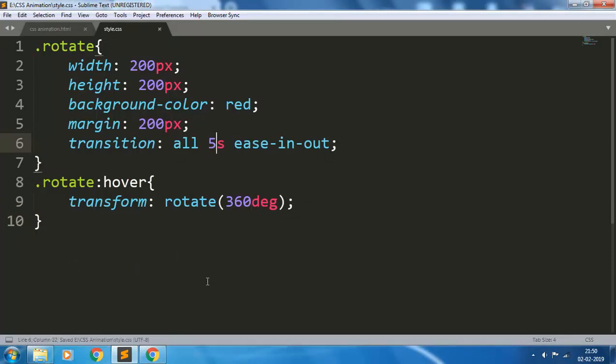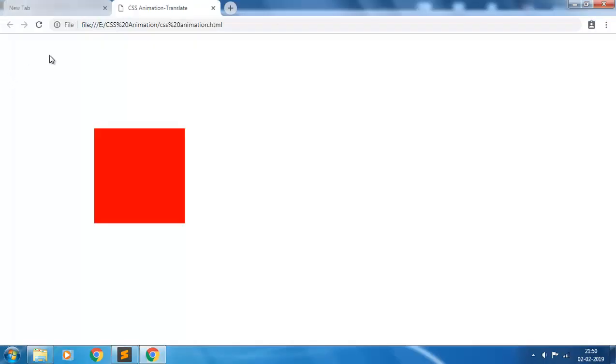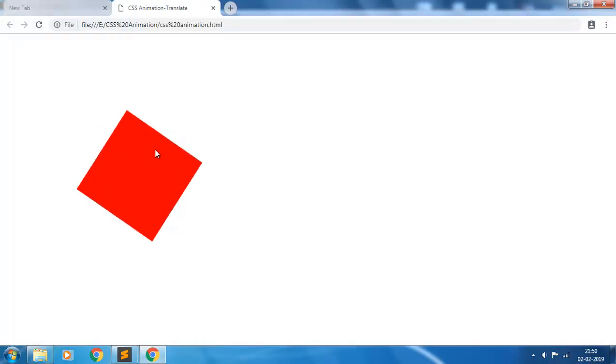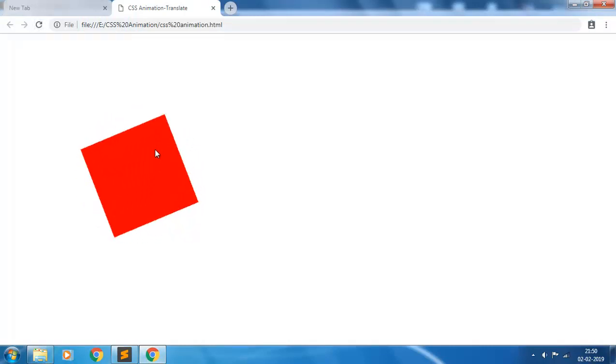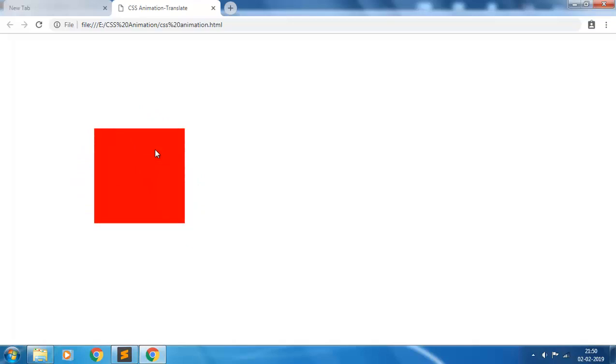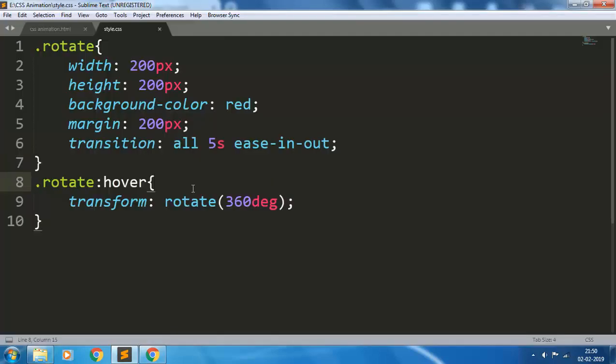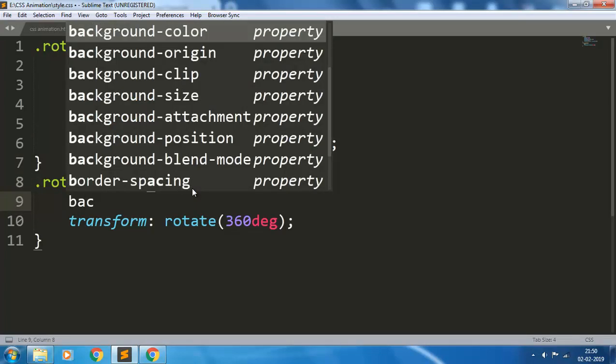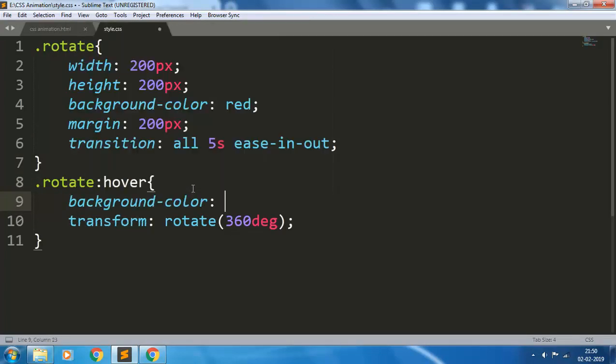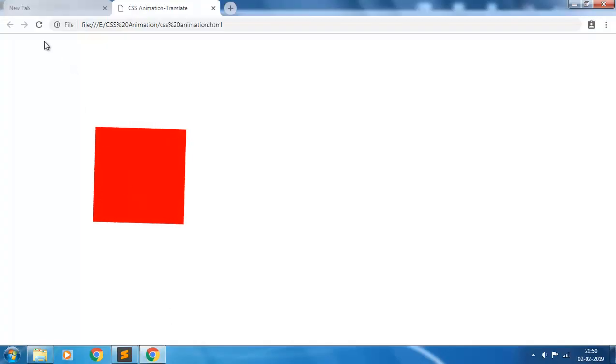Refresh. In 5 seconds the element does a full 360-degree rotation. And in this transition you can also add the background color to blue, so with rotation the color will also be changing.